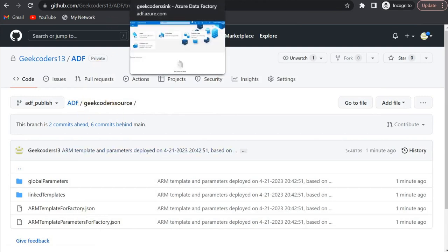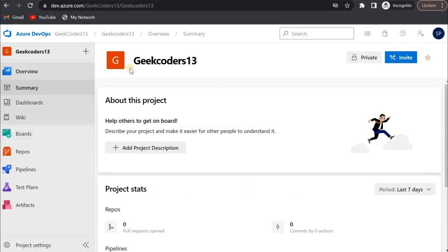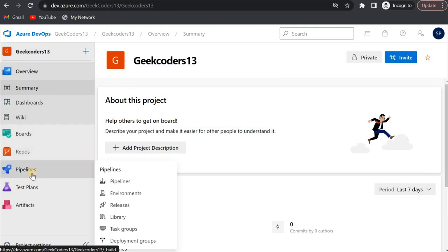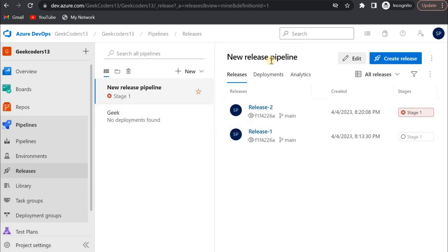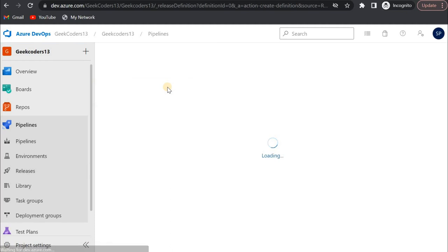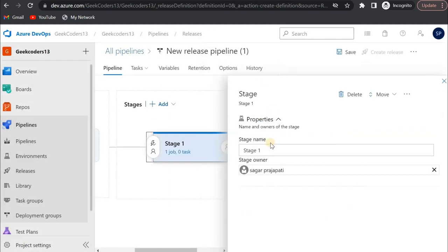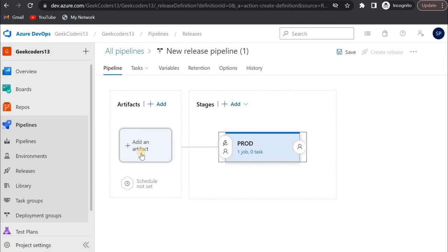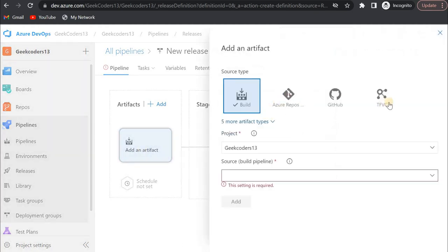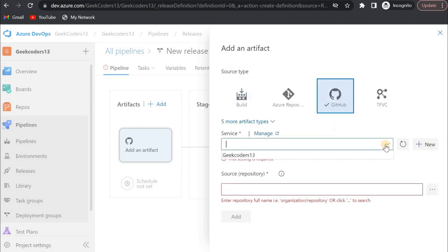This is my Azure DevOps. We have the pipelines option and I'll go to the release section. I'll click the plus button for a new release pipeline, click on empty job. Here we have the stage — let's say 'prod'. First we have to choose the artifact — in simple terms, from where you want to take your code. I click on it and see all the options. I'll choose the GitHub option since we have this GitHub service connection: geek coders 13.